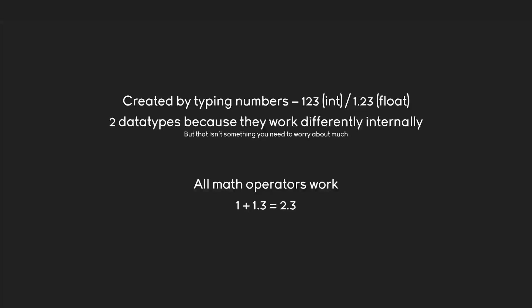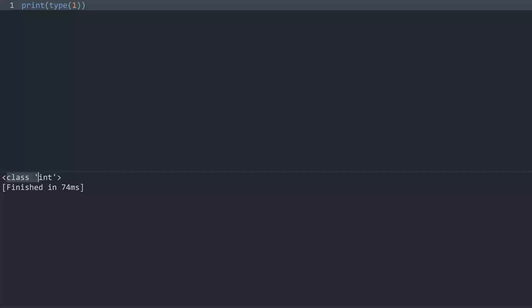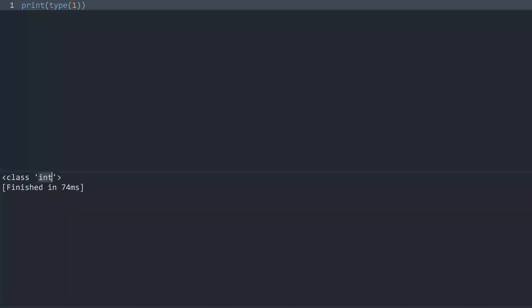Let's have a look at some examples. A really useful function to understand what data type you're working with is called type. If I write type and then add an integer, a one in here, Python is going to tell me what data type I'm working with. We have to print the result so we can see something. If I run the code now, we are getting class and integer. What a class is, you are going to learn much later in this series. But the important thing for now is the integer. This is the kind of data type we are working with.